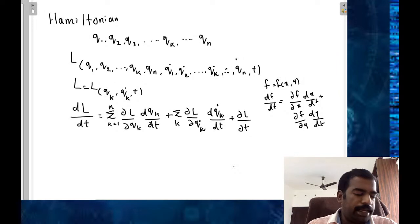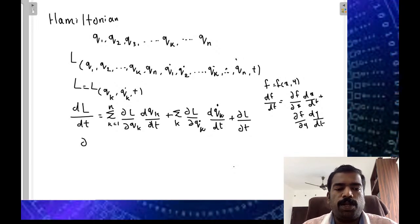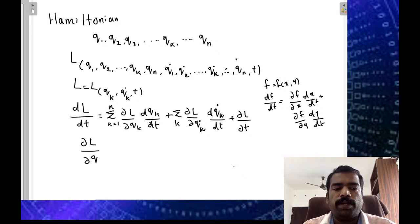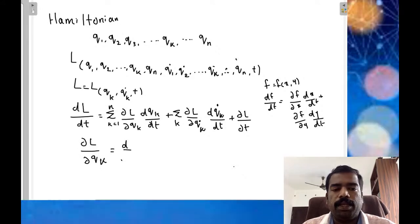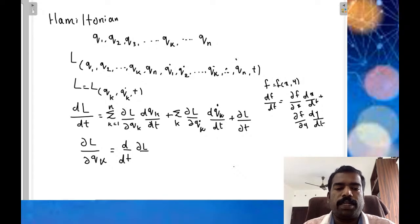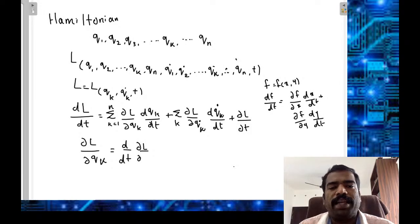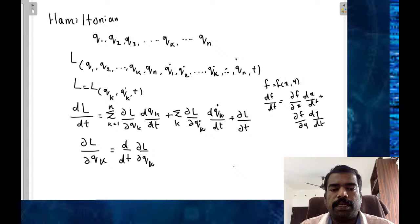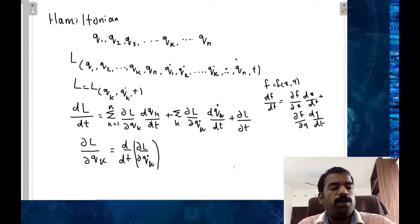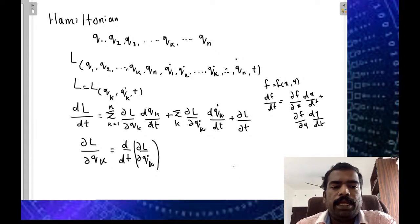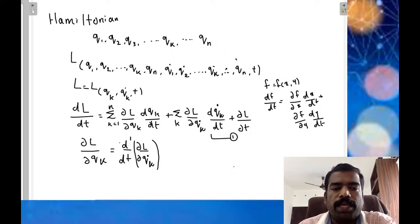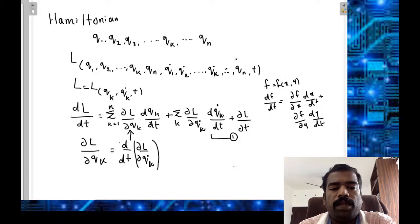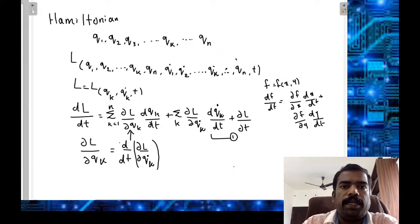From the Lagrangian equation of motion for a conservative system, d/dt(dou L / dou qk_dot) minus dou L / dou qk = 0, which means dou L / dou qk equals d/dt(dou L / dou qk_dot). We substitute this into the expression for dL/dt.